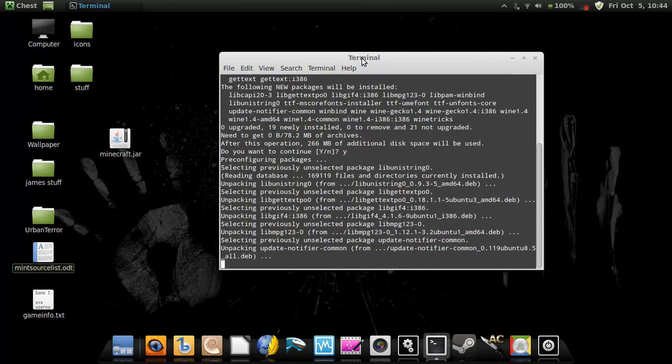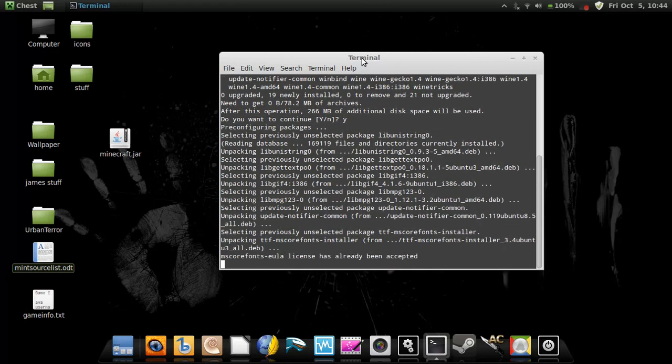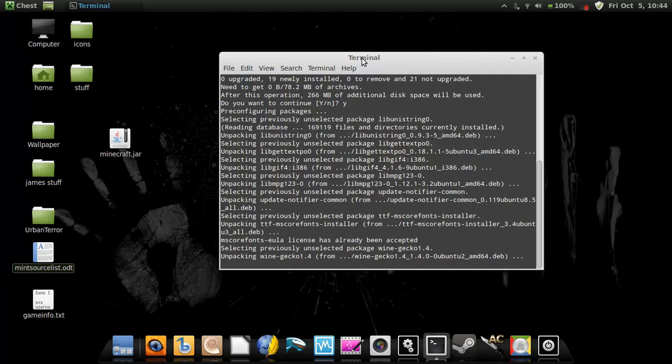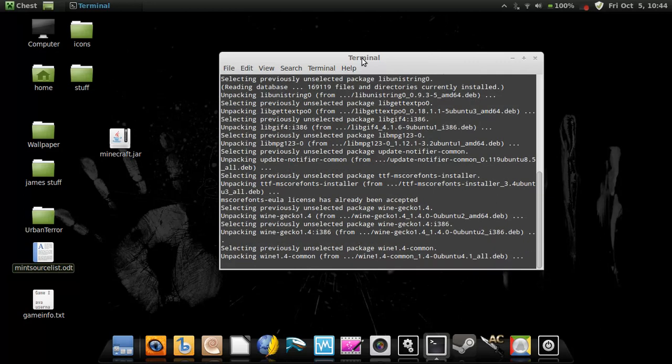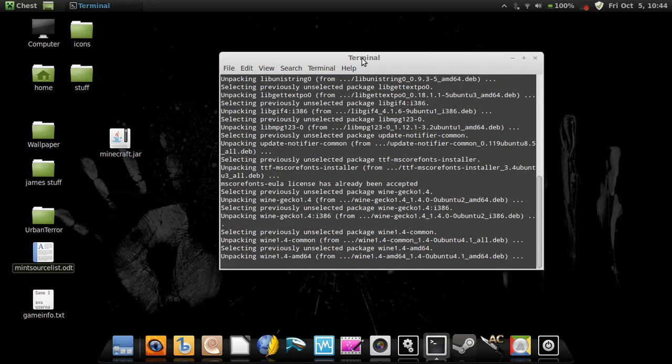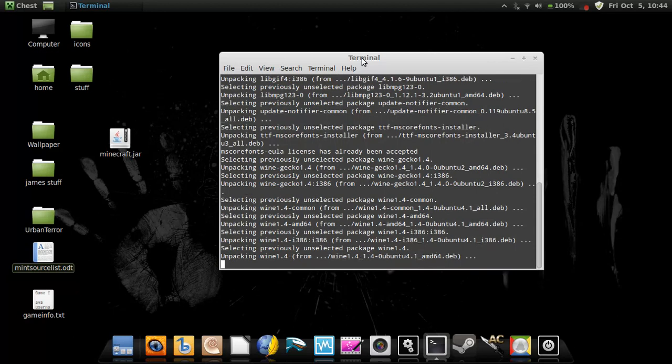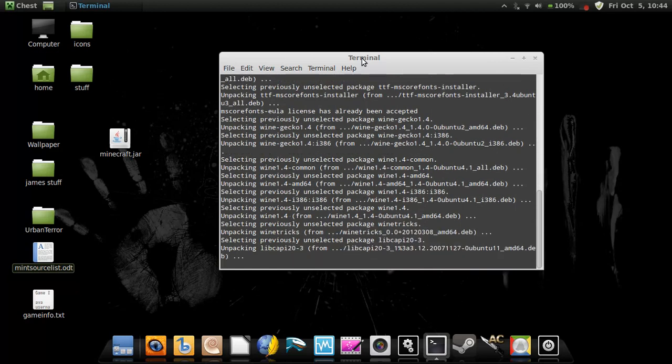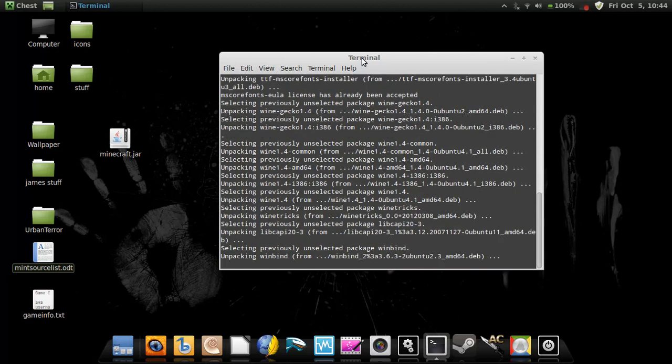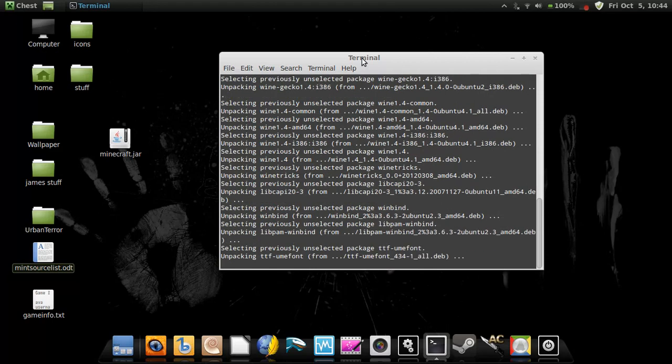So we'll just let it do its thing there. After that, after you enter in your password, you just click enter, and it'll ask you do you want to install? And you just say yes, and then it just does its own thing until it's installed.